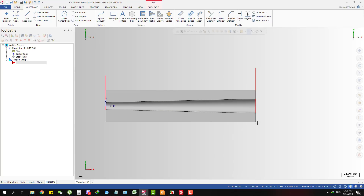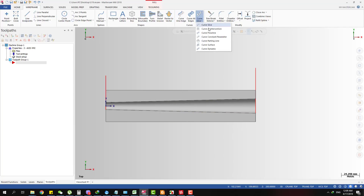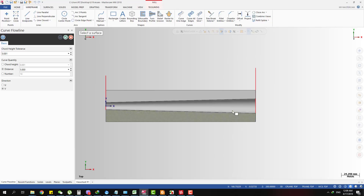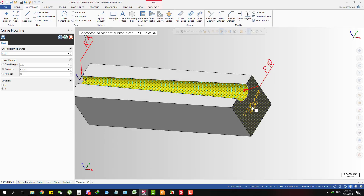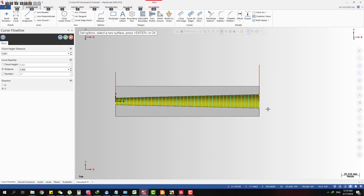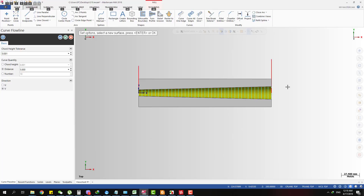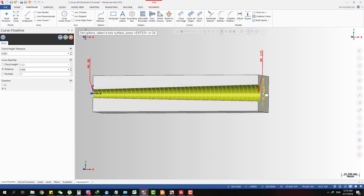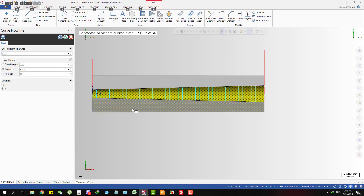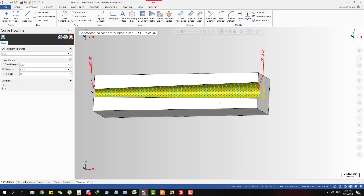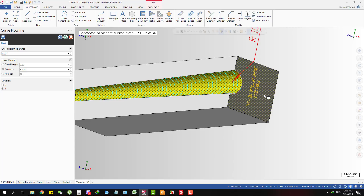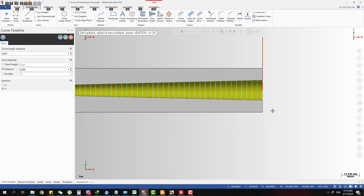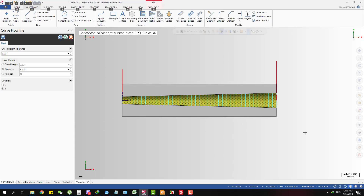I want to do something like parallel or raster machining in this direction. You can see this is the direction I want to use for machining. The slices of the cut stay parallel to the YZ plane, and that's why we can apply circular interpolation.